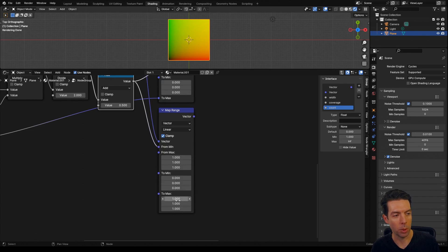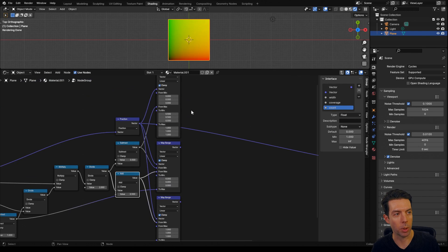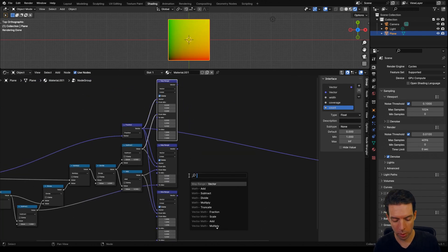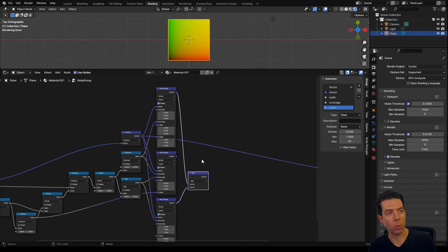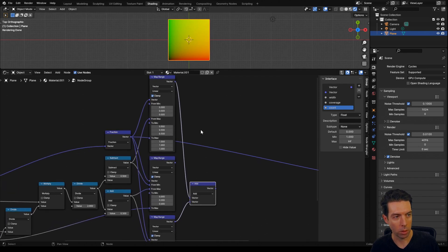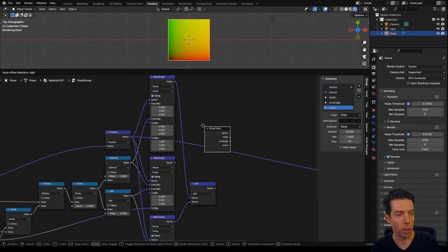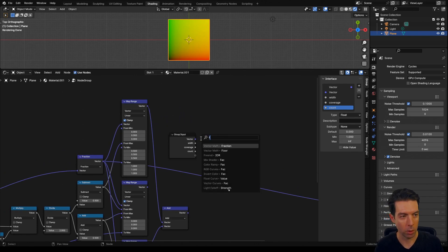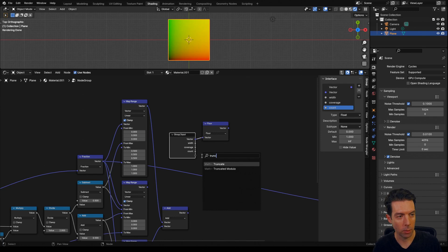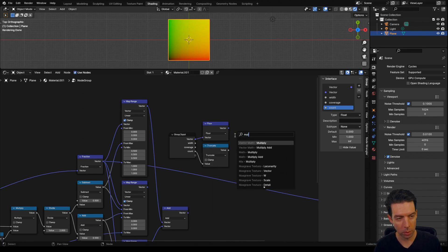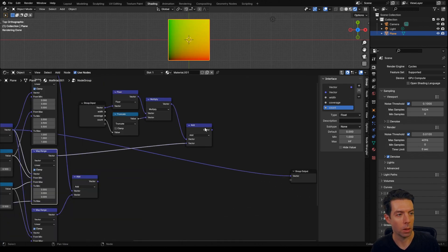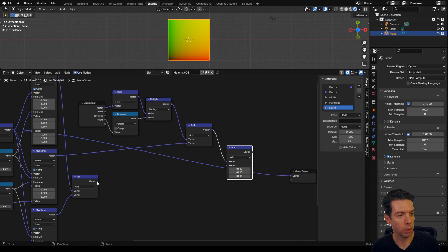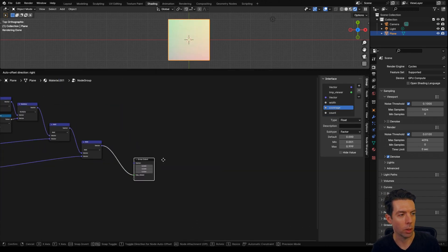Now we just need to add these map ranges together, so I'm going to add our top map range to our bottom map range. These need to increment up by 1 every time the pattern repeats. So I'm going to bring in our group input again, take this vector to a floor node, take our count through a truncate and multiply those two together — that will step up by 1 every time the pattern repeats. Then we take this, add it to our middle map range, and then add that to the other two map ranges, which gives us our coordinate system.